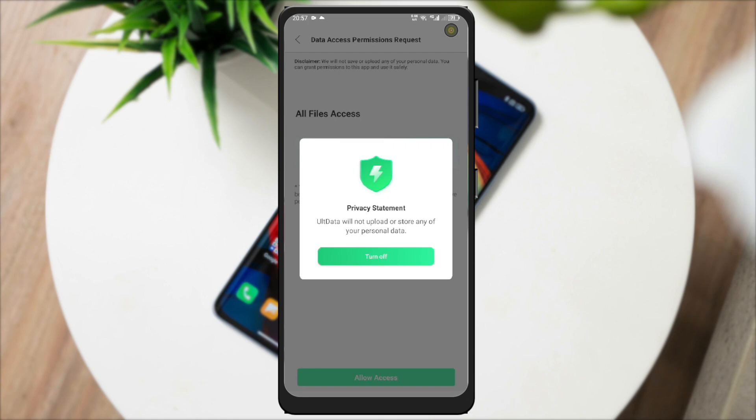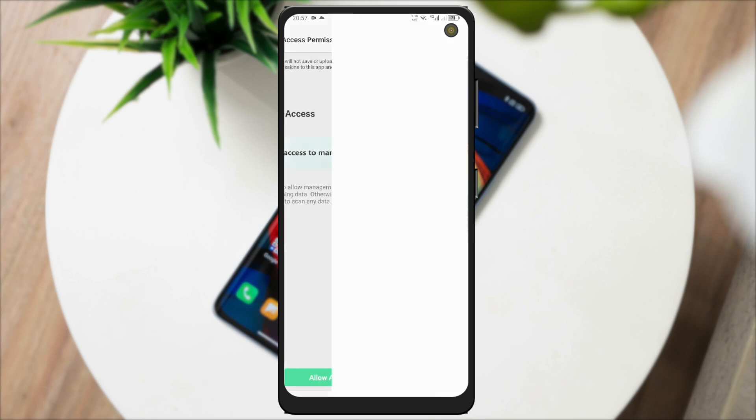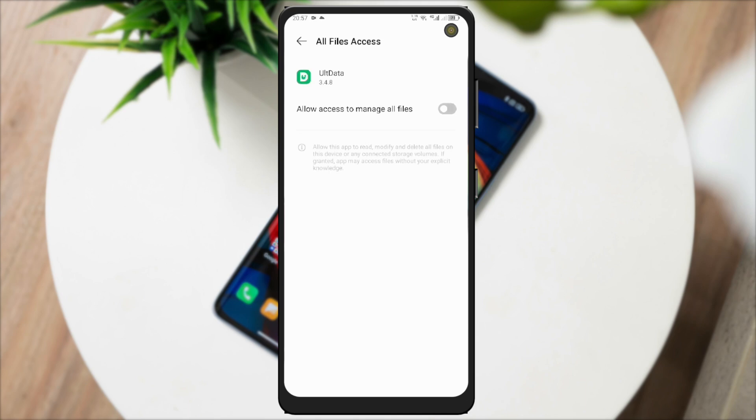Before you recover your data on this app, you must allow access to manage files on this app. Make sure it's on like in this video. Then click Allow. This app will bring you to Files Access settings. Then click to turn it on.